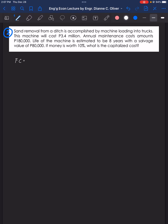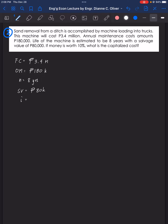Let's list the given values. The machine cost, or first cost, is 3.4 million pesos. The operation and maintenance amounts to 180,000 pesos. The life of the machine is estimated to be 8 years, the salvage value is 80,000 pesos, and the interest rate is 10%.